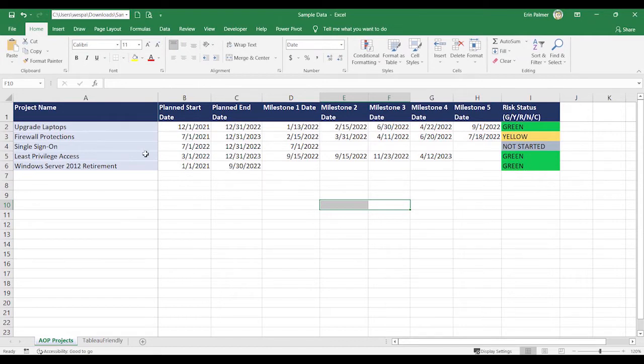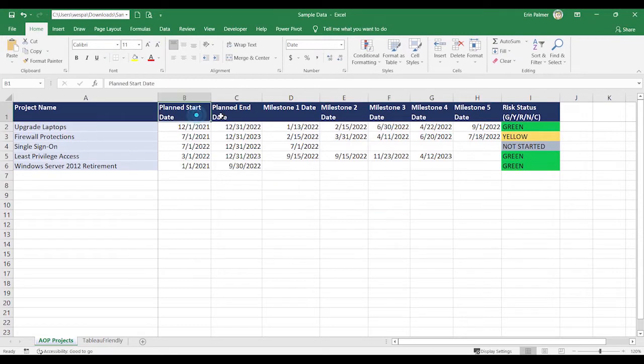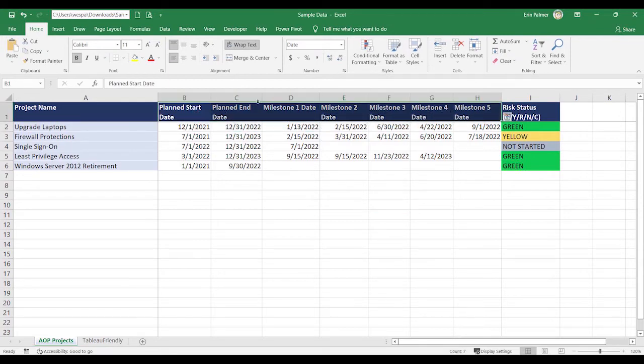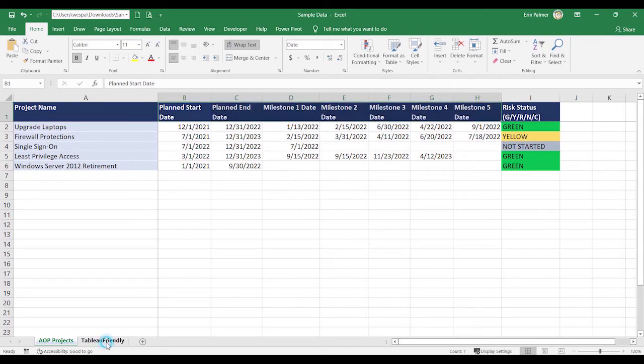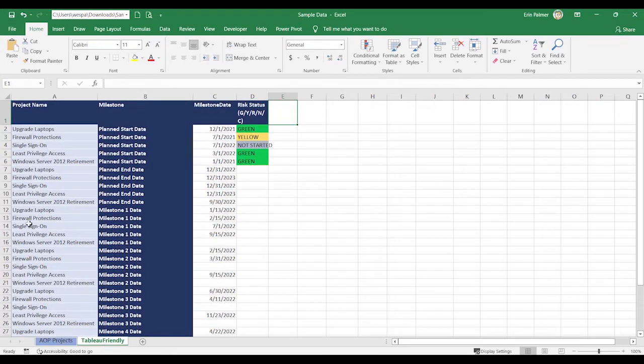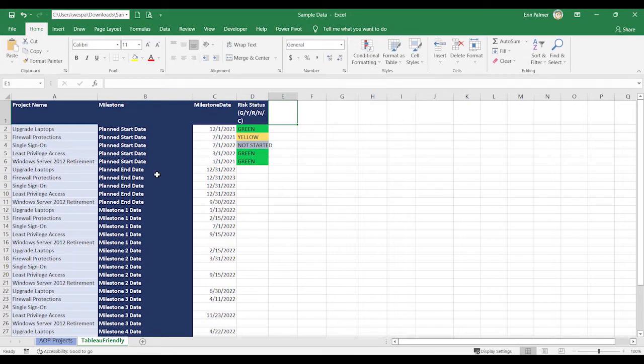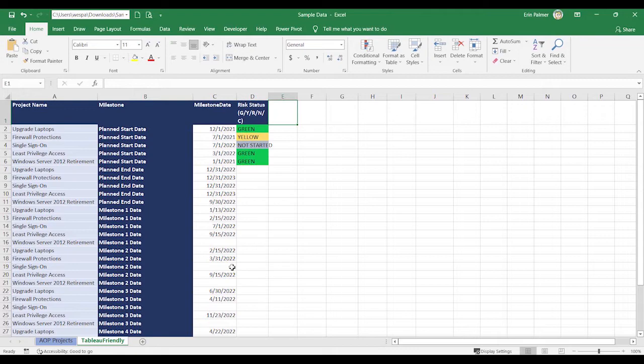This is how you would set it up in Excel if you were going to graph it in Excel. What you need to do to get this to work in Tableau is you need to get all of these headers. You have to unpivot this data and put it in the left-hand column. So I'm going to show you what that will look like. So you'll see that these project names, upgrade tables, is repeated for each milestone planned start date, milestone date, and then it has the milestone, the actual milestone date.